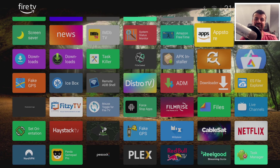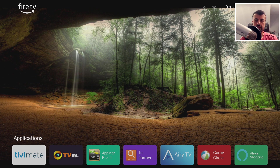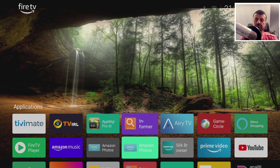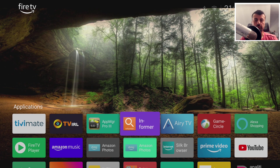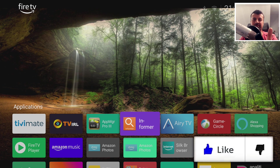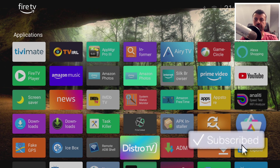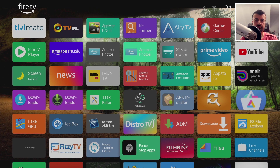Press that all-important home key and just like that, we are back inside the custom launcher. No more giant Amazon recommended content, no more sponsored tiles — we now have a custom launcher that we can use exactly how we like it.